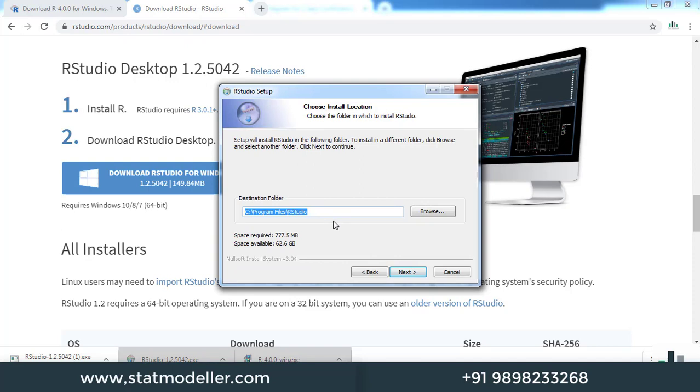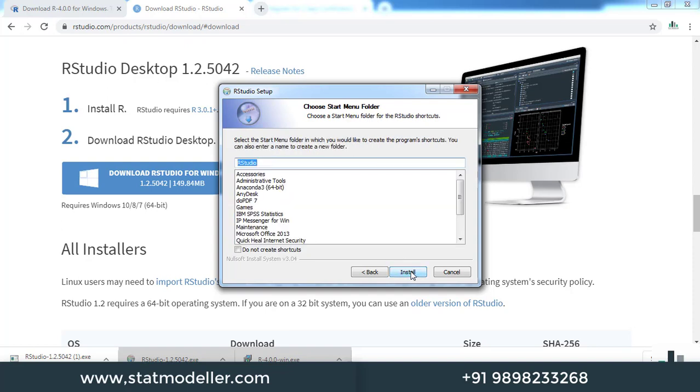It is asking for the destination path where RStudio will be installed. By default, it is in C drive, Program Files, RStudio. It will require 777.5 MB of space. Let us click next.